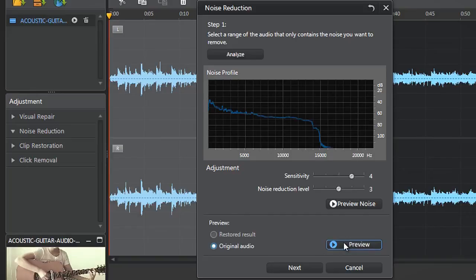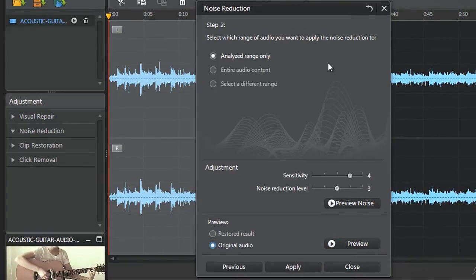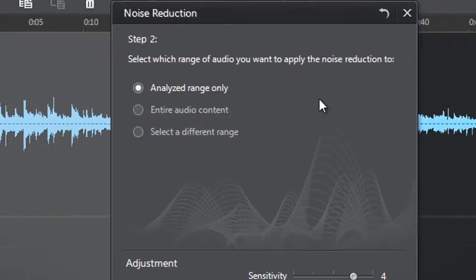When you're satisfied, click Next. You now need to select which range of audio you want to apply the Noise Reduction to.